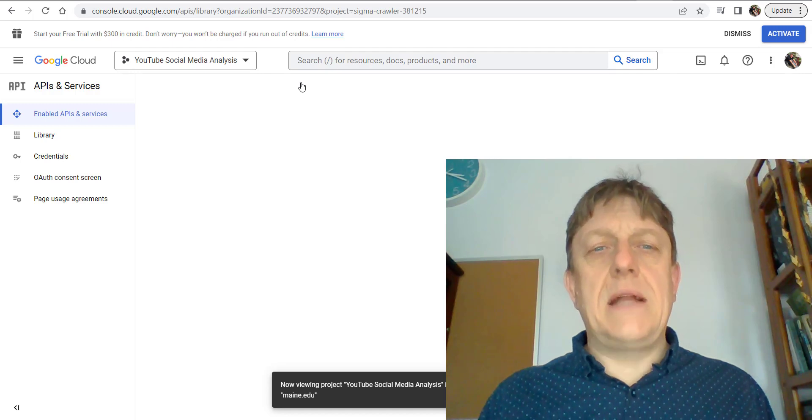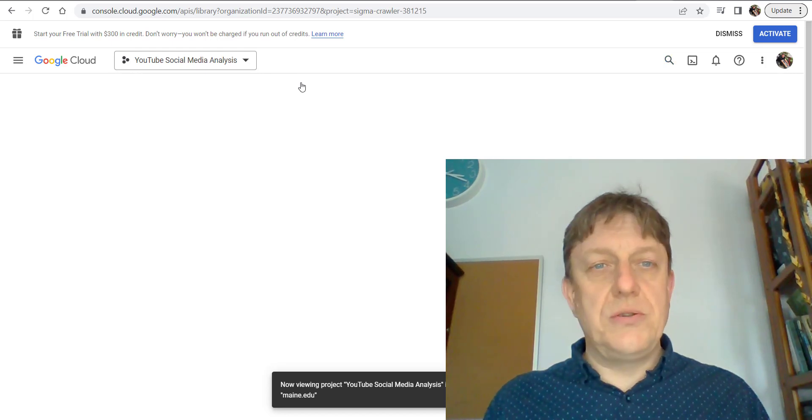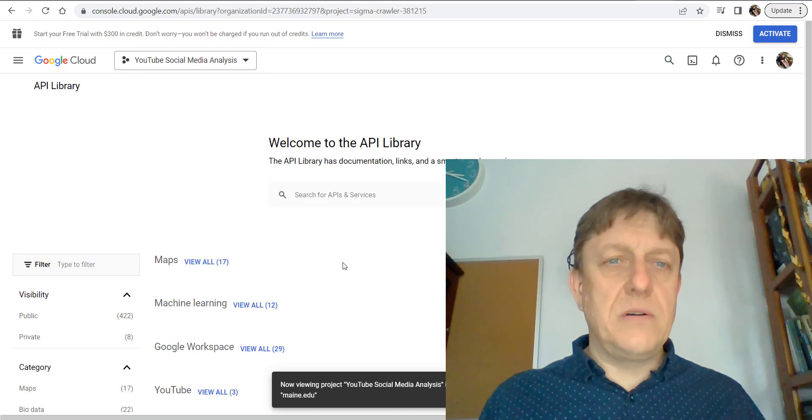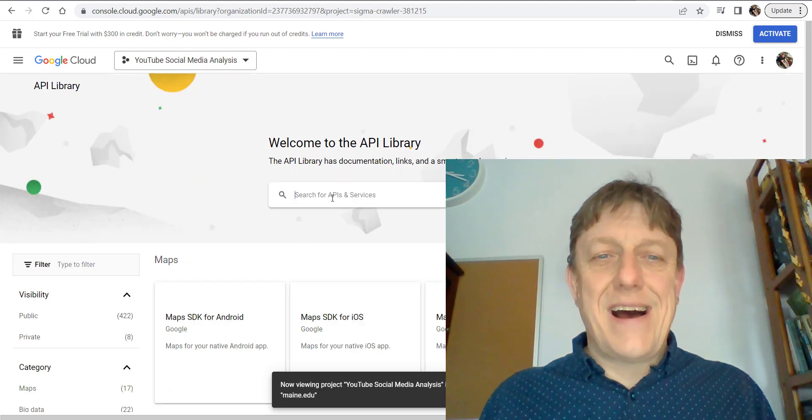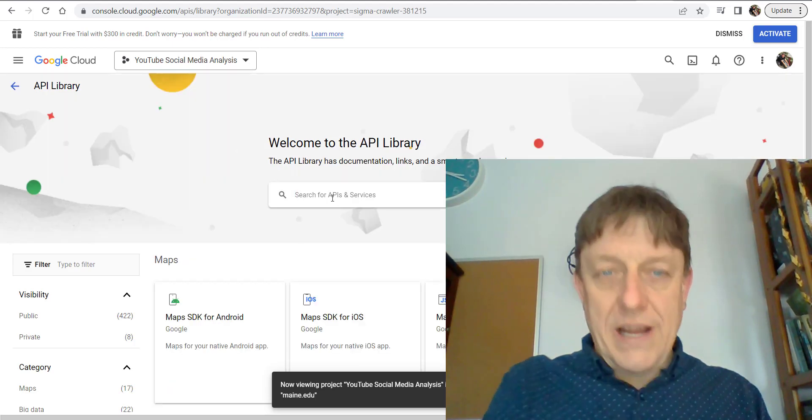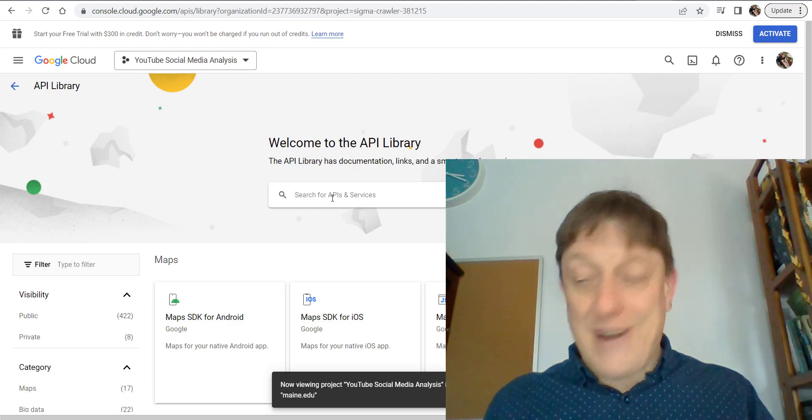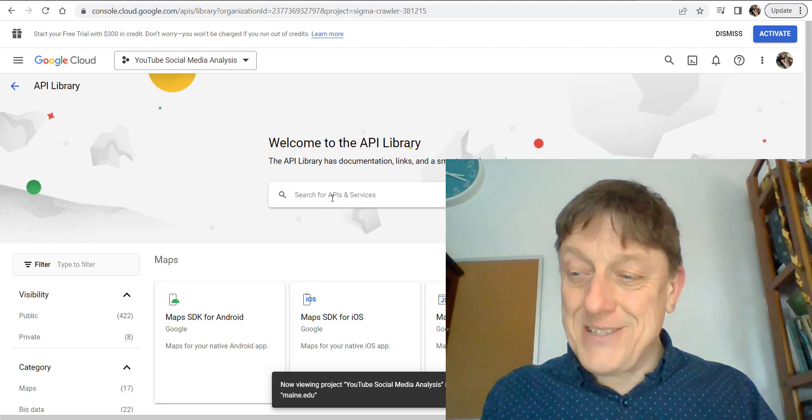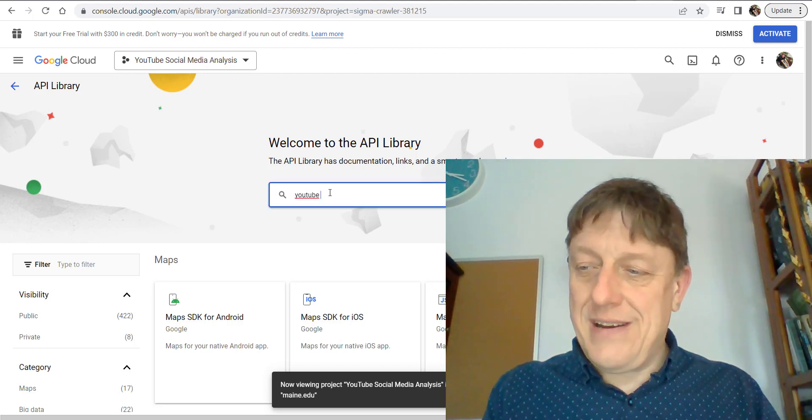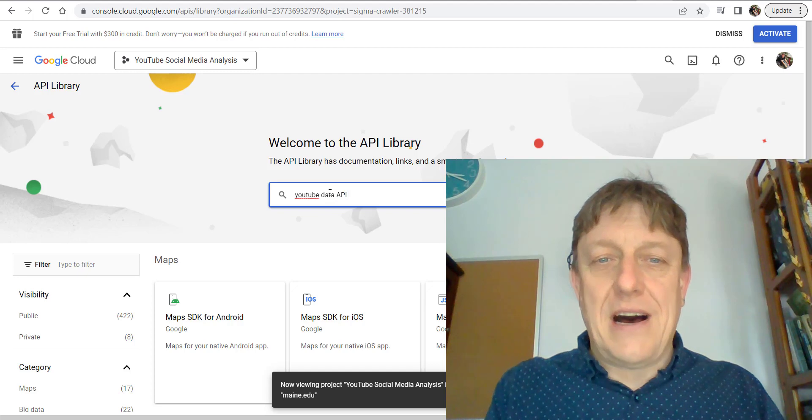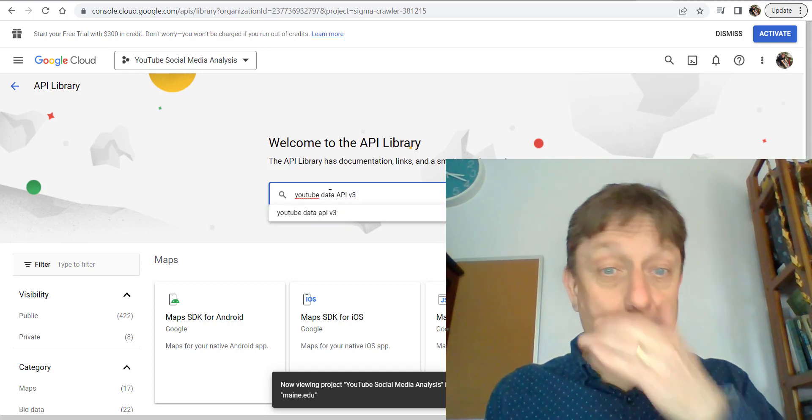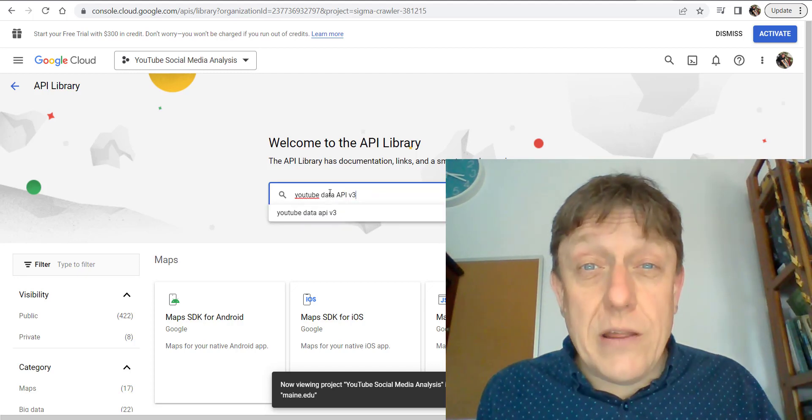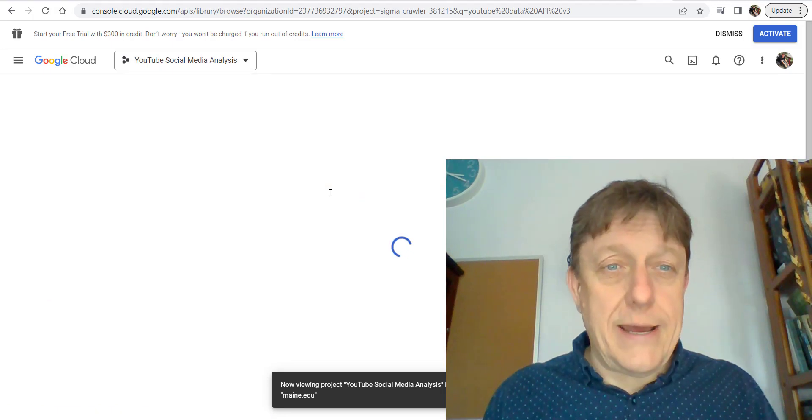When we get there to enable those, you're going to want to search for—in the search bar where it says search for APIs and services—YouTube Data API v3, which is as of 2023 the current API.